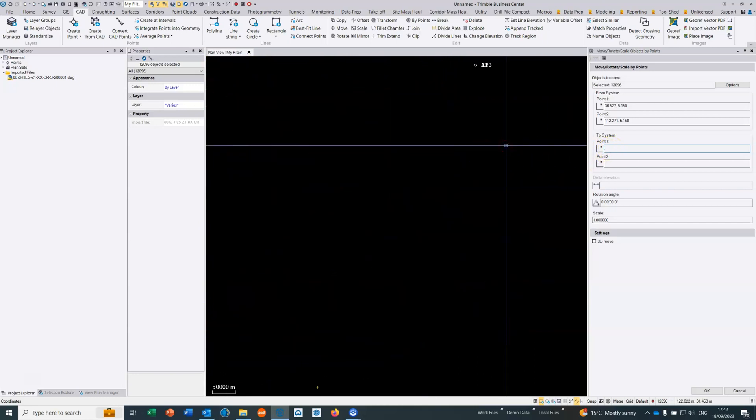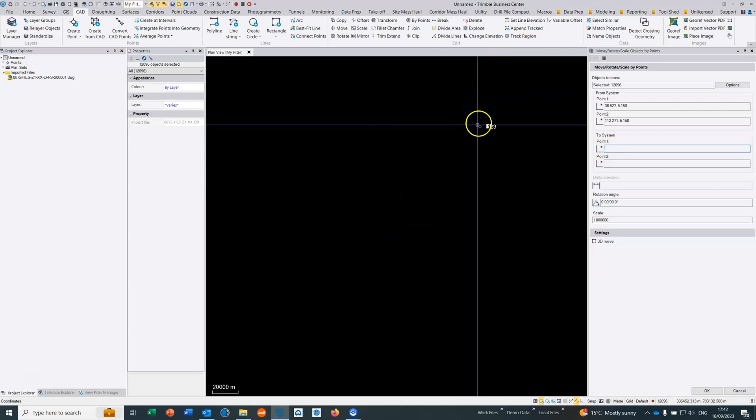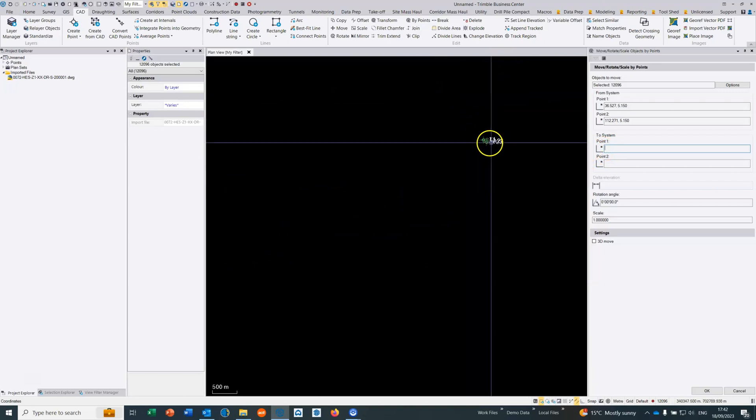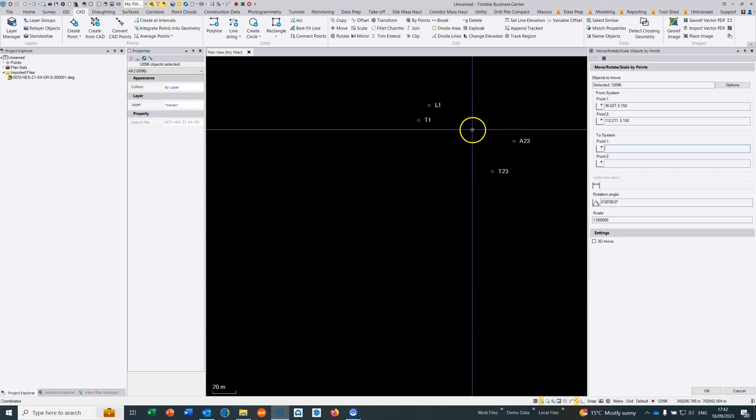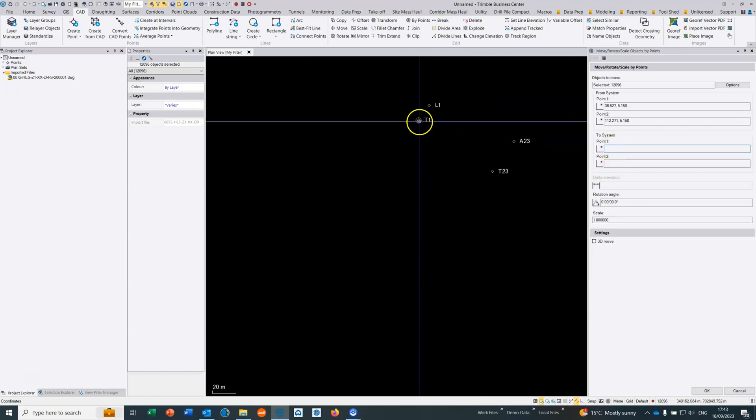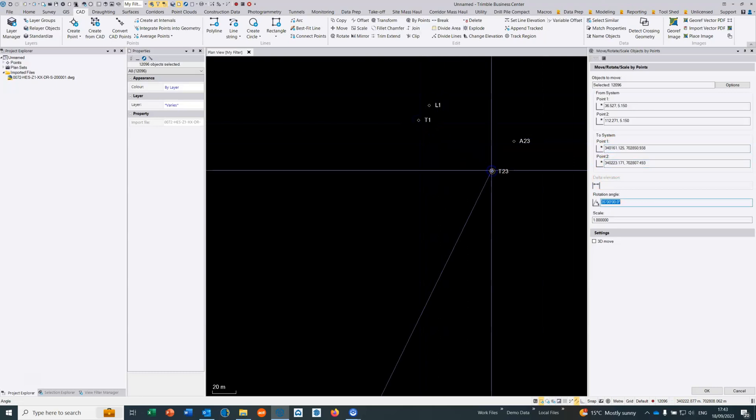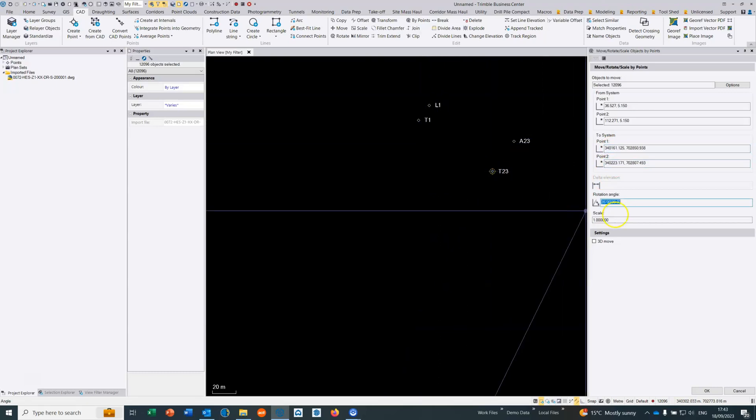If we now double click the middle mouse button and we're going to zoom in to where the site grid system is, then we've named them sensibly so we just want to select T1, T23, and we can see the rotation angle that's been calculated which is 35 degrees and the scale is 1.